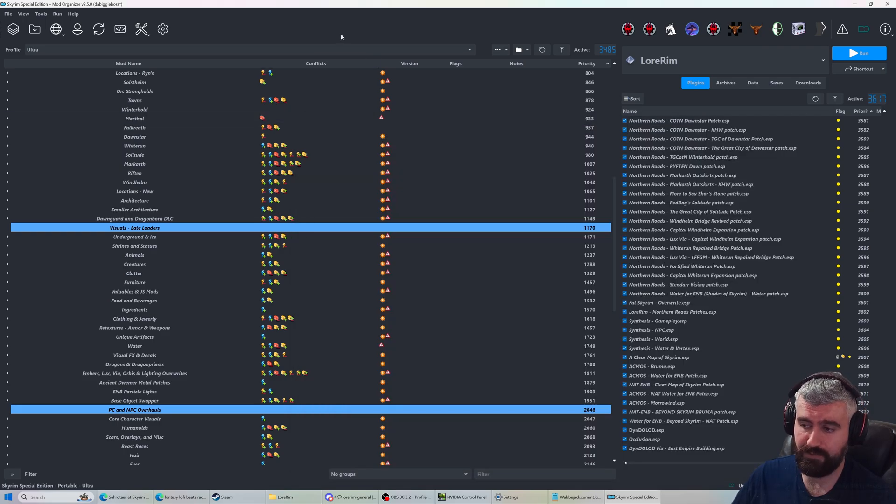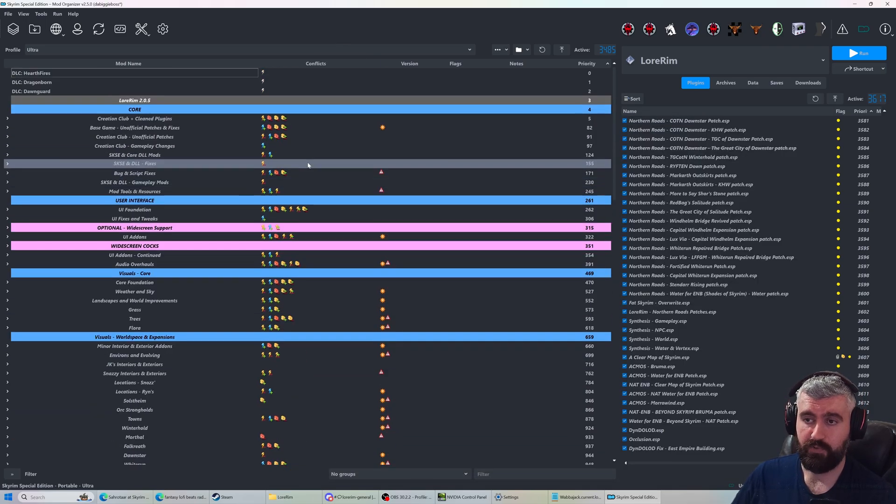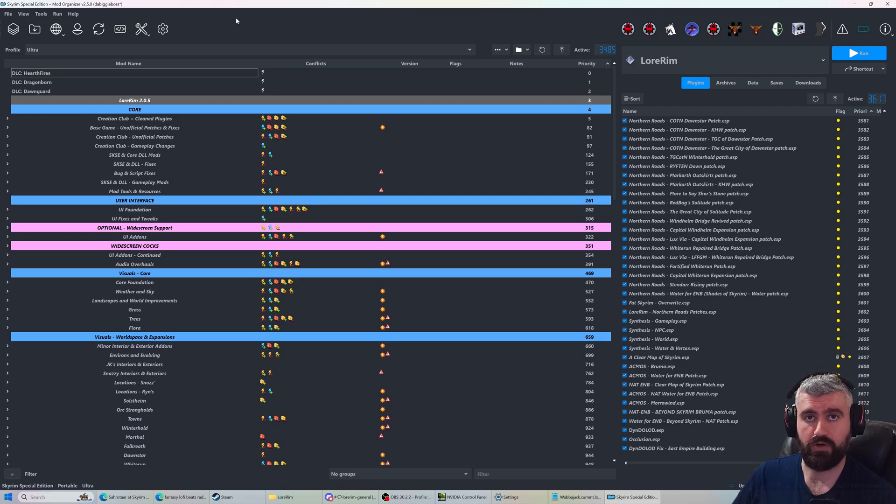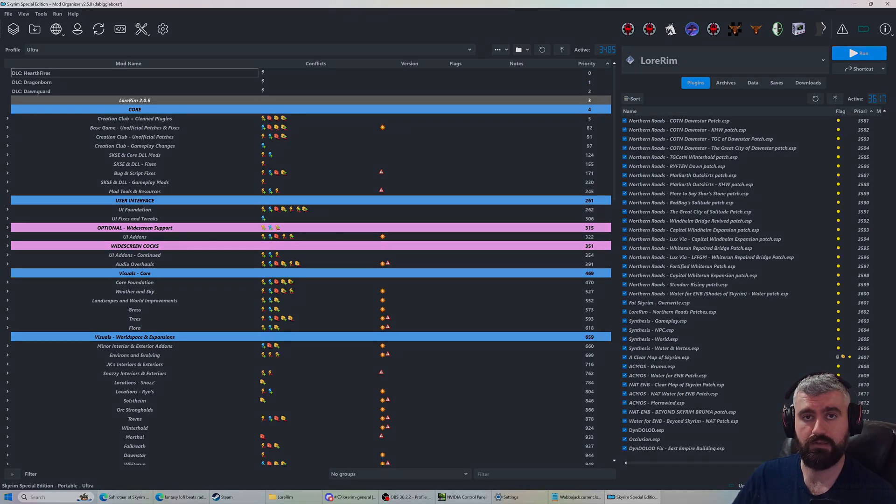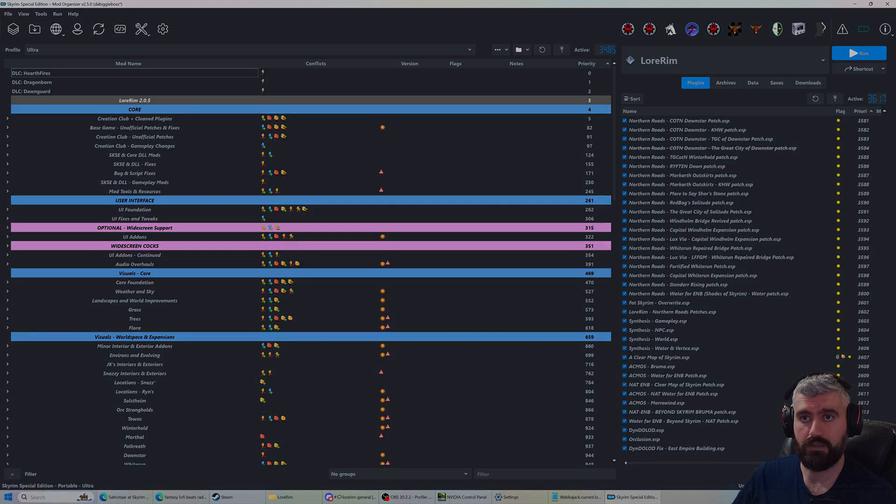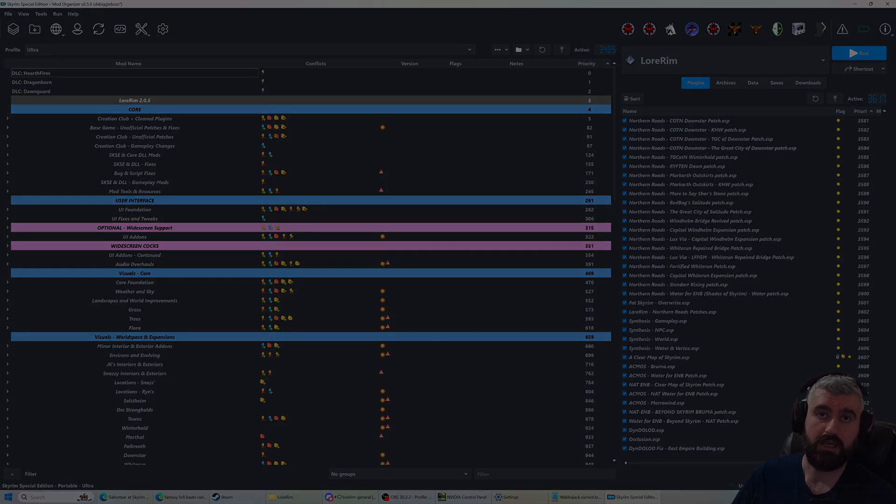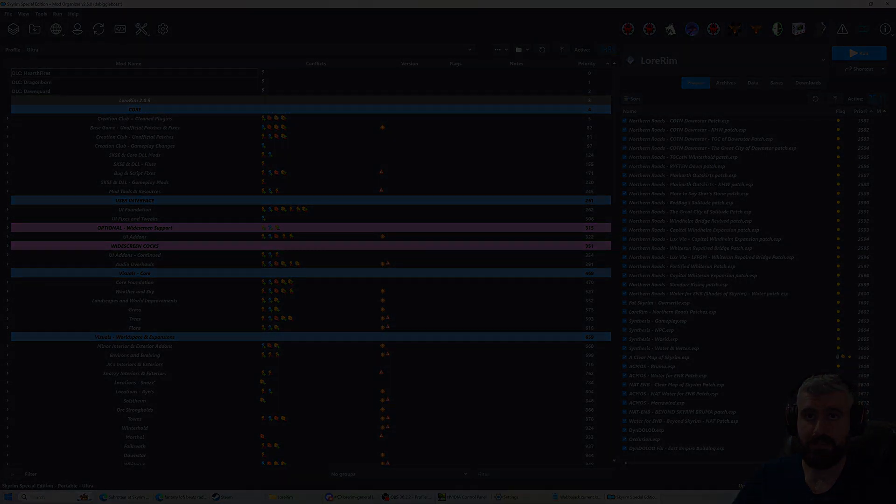That's pretty much it for Wabajack. Hopefully this will answer most of your questions. It's very crucial that you read the readme for whatever list you install if you want it to be a stable and good experience. Anyways, I will catch you guys next time.